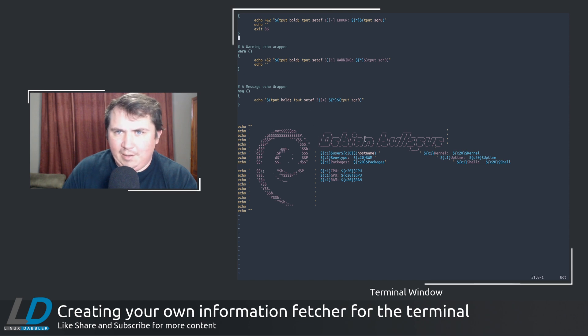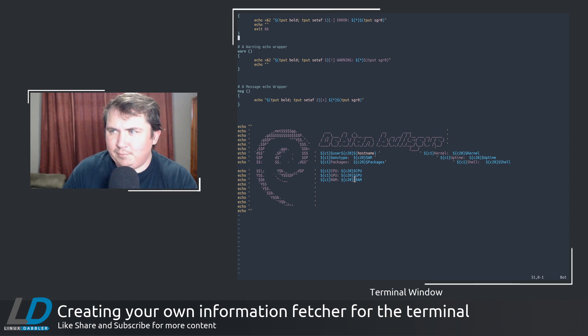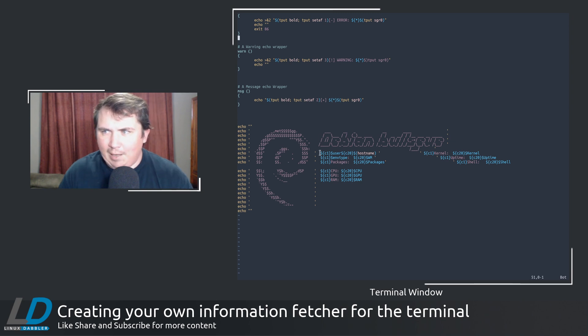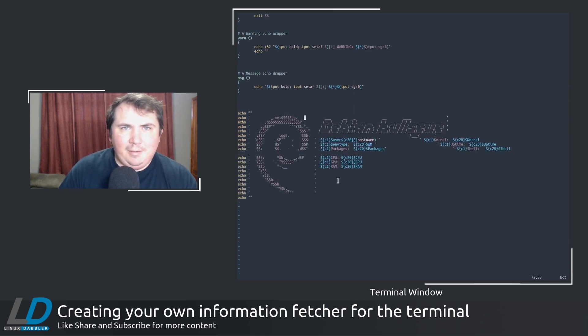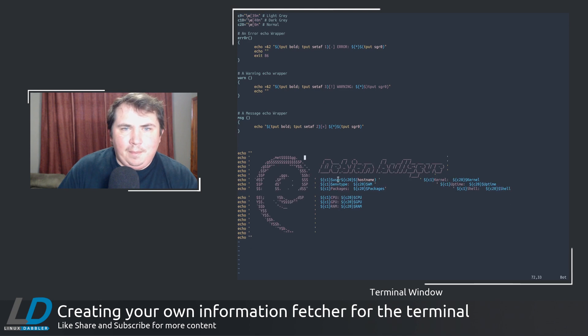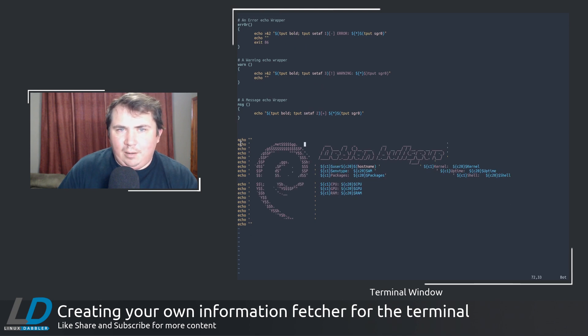And I know it kind of looks funny here, but everything does line up. Because you just saw how the terminal looked earlier.